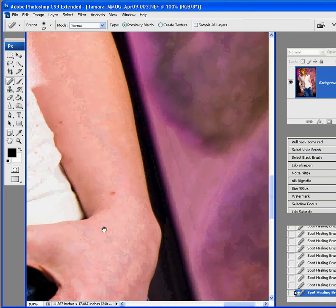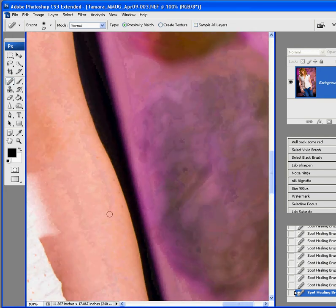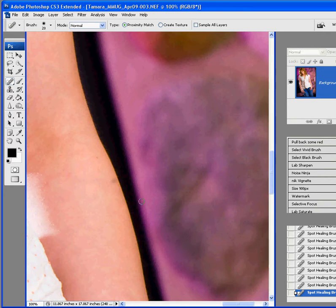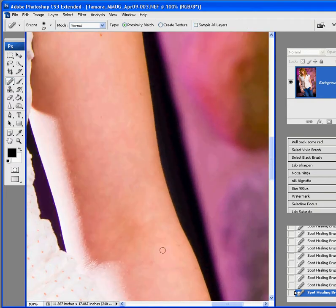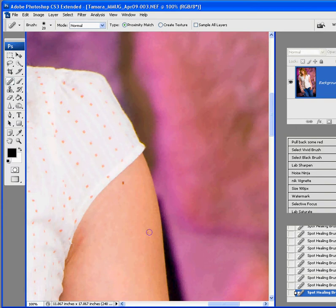When you get too close to an edge like that, sometimes that healing brush doesn't play with you just right, so I'm going to undo that. I probably could get rid of that with a patch tool, but I think we'll just leave it. Having just a few little small pieces is not going to hurt at all.